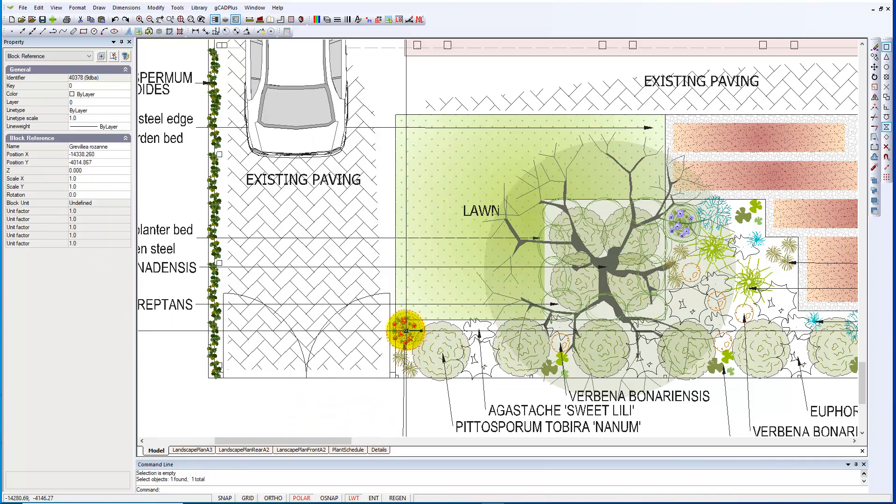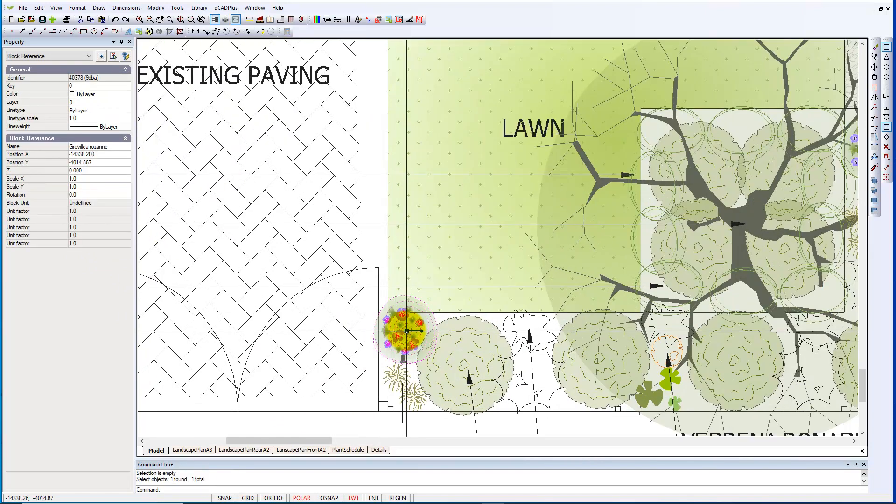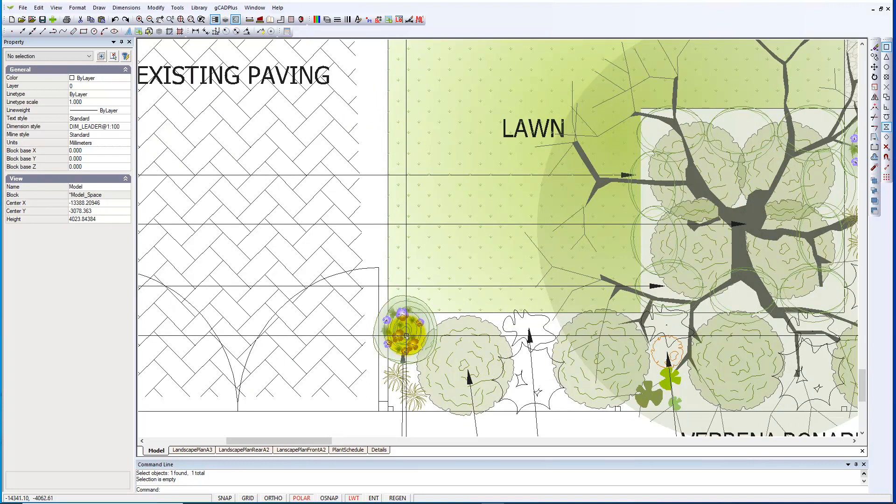So I hope you can see that symbol reflects the plant species just a little better than a standard GCAD+ symbol. See you next time.